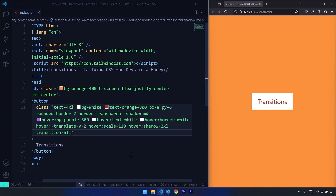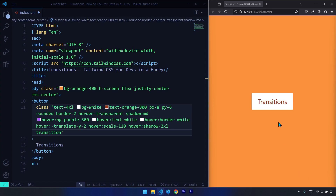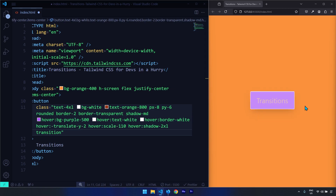We could also use the plain transition class, which applies transitions on the most important properties: color, background-color, border-color, opacity, box-shadow, and transform. For this specific example there is no visible difference between transition-all and transition because we are applying transitions on all of those properties anyway.